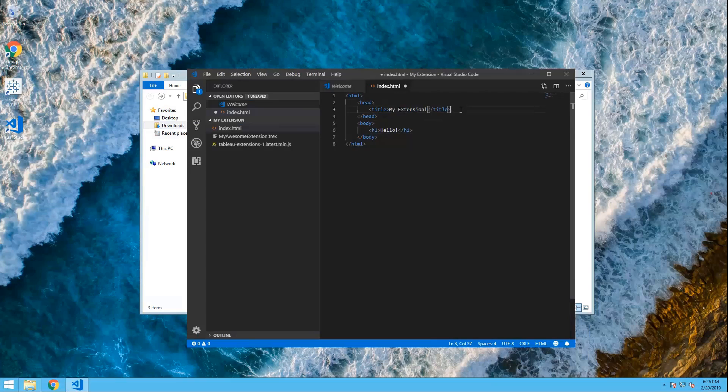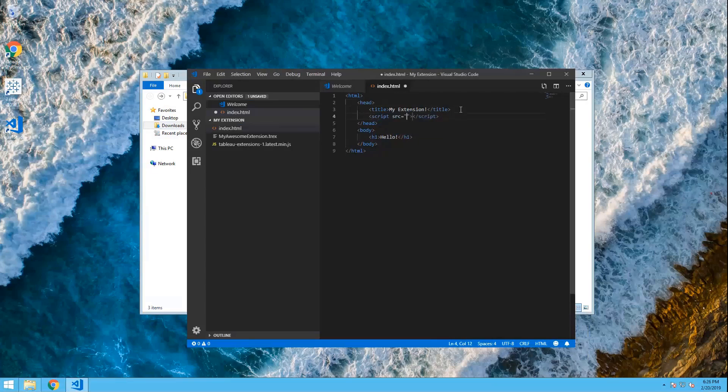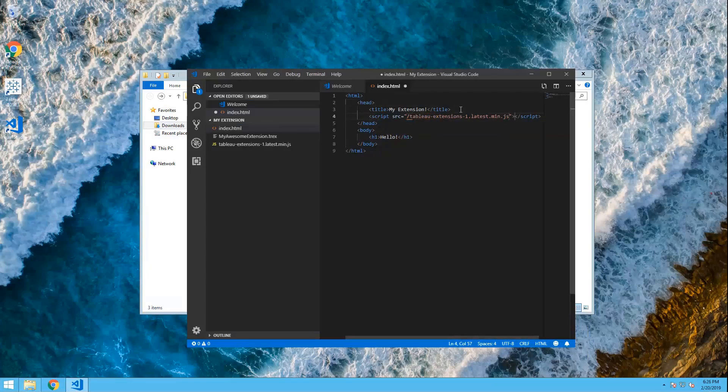Now, let's make sure we add the extensions API library. So, I'll add in a new script tag. And we're going to bring in that Tableau extensions one, that latest minified library. And this will make sure we can actually communicate with the dashboard and have that two-way communication. So, I'll go ahead and save this. And now that we have the basics of the web page, let's get the HTTP server up and running.